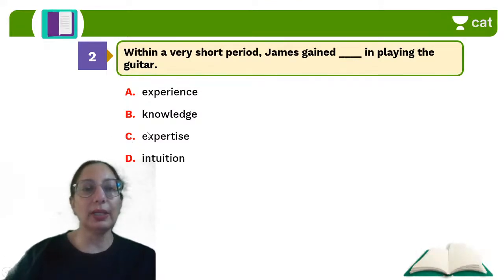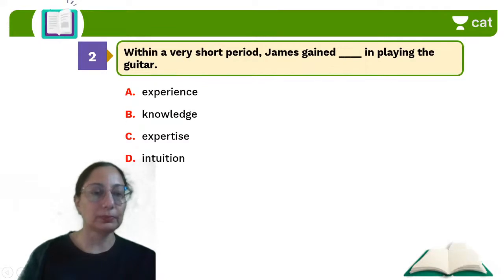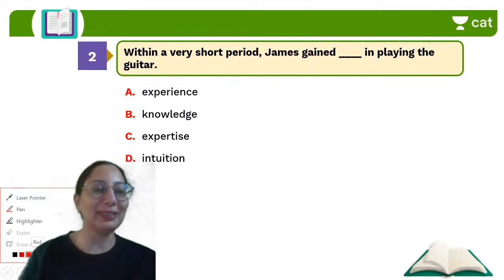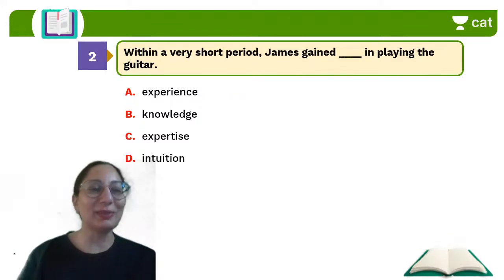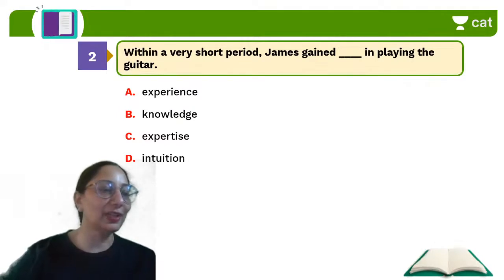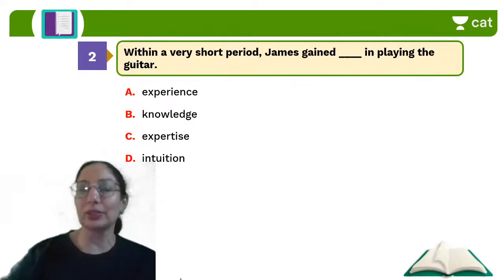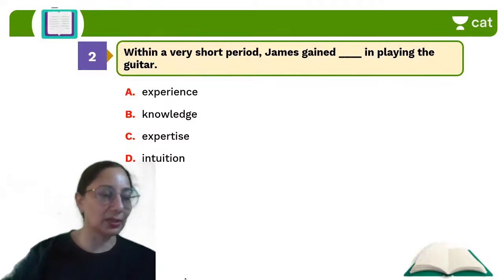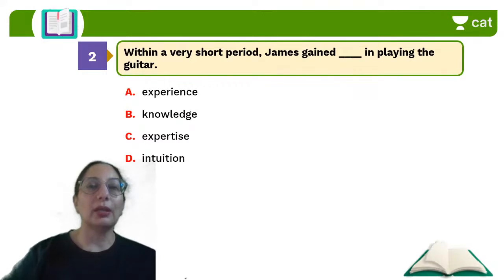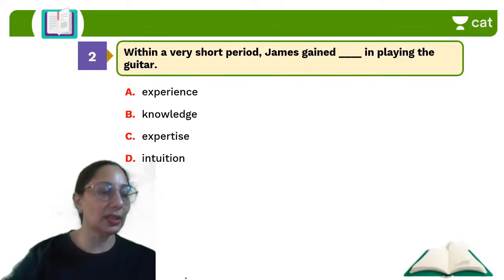The answer is expertise — C is the correct answer. Expertise is any kind of knowledge or skill in a particular field. Intuition is a person's sixth sense. Here we are talking about being good at something, so he gained expertise.